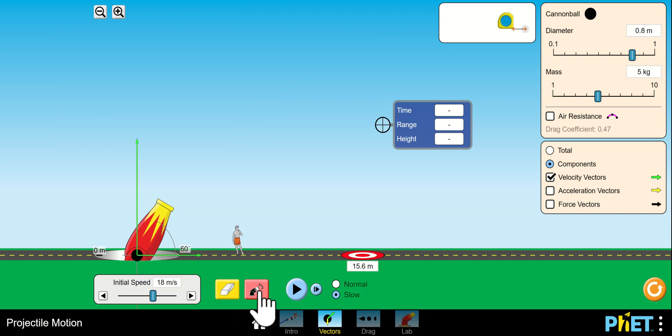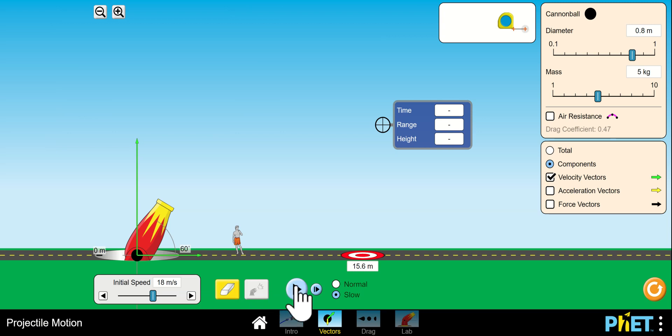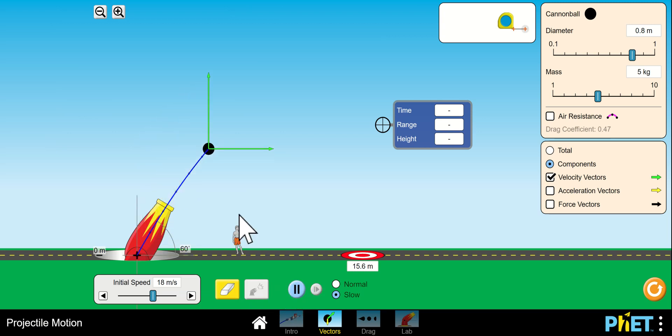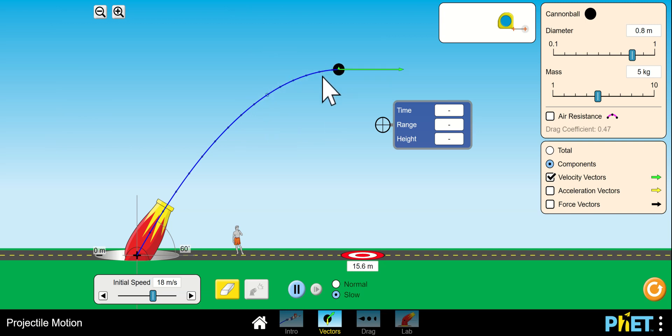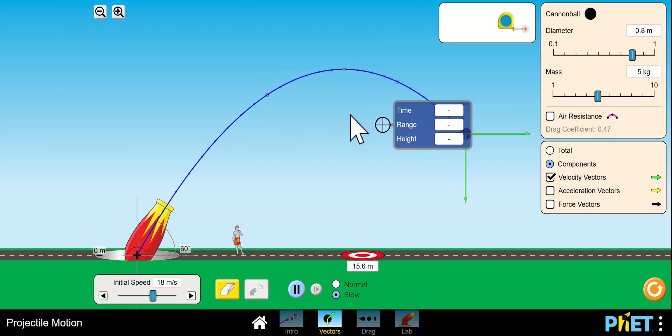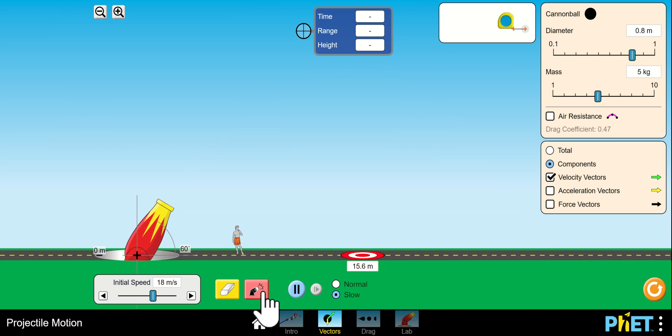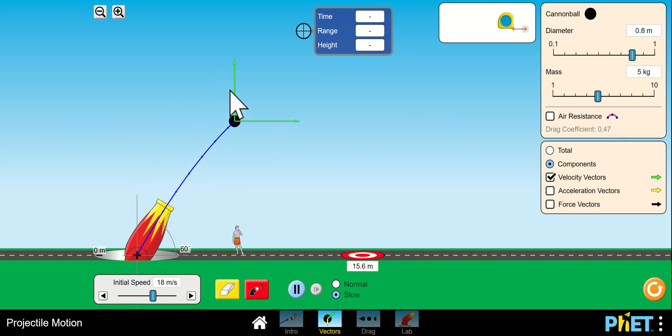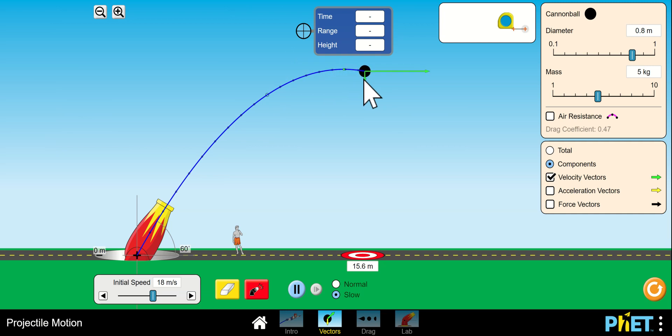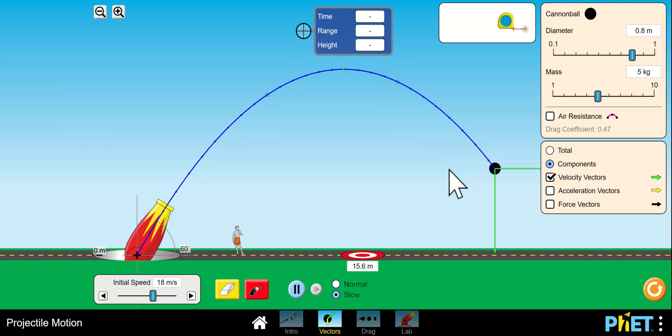So I want you to see the horizontal component, the vertical component. You can see the vertical component going to zero. Let's do it again. This is pretty cool, I think. So the vertical component goes to zero, but the horizontal velocity, no surprise, no air resistance, the horizontal velocity doesn't change.